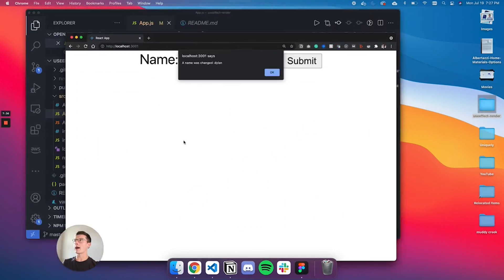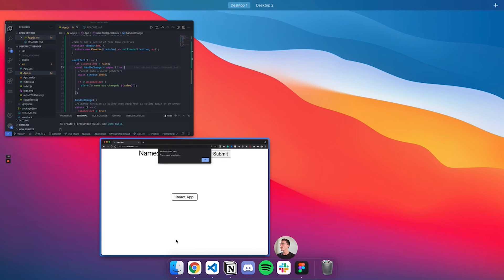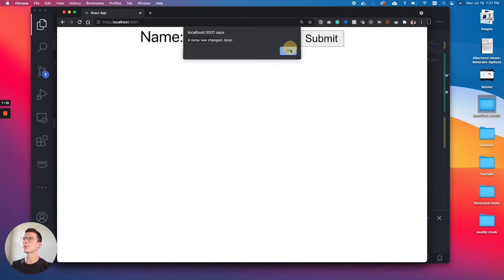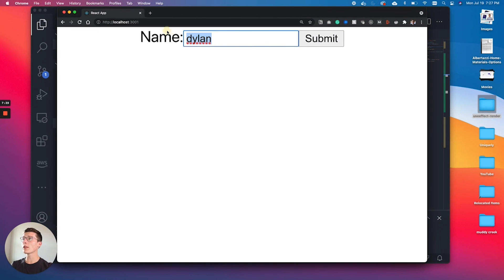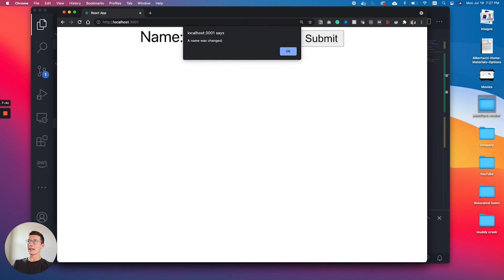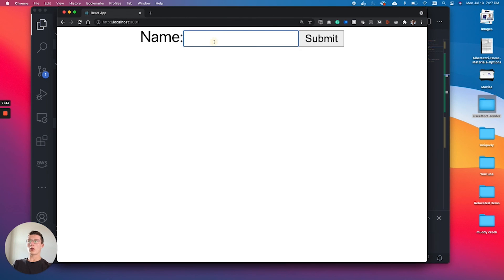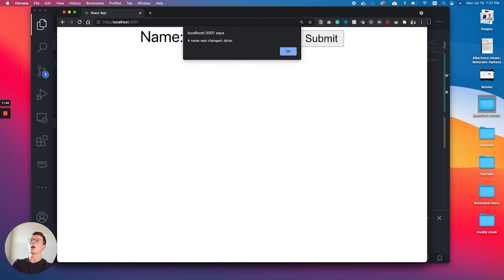We are going to look at that. Did I save that code? Okay, hopefully what should happen is if I type in Dylan, I should only get one alert. D Y L A N - bam, there you have it.